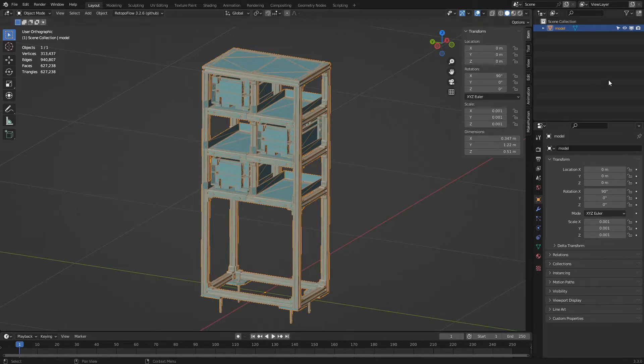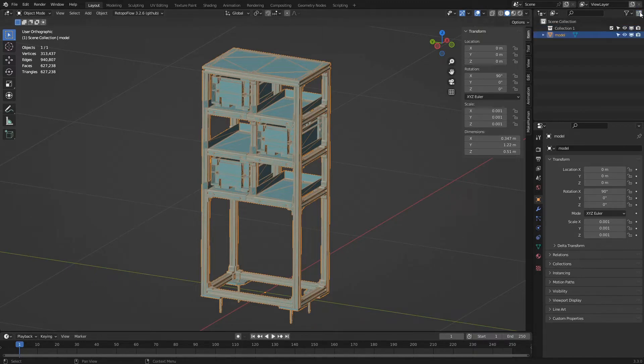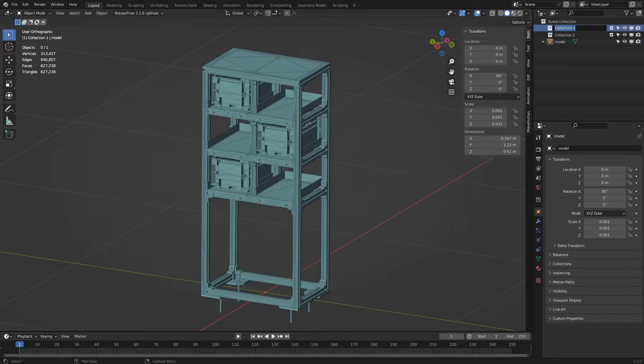In the outliner window, we add two collections. Let's rename them with a double click. We call the first 'original' and the second 'final'.